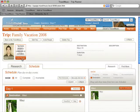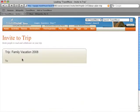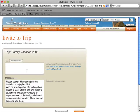Next, you can invite your traveling companions to help plan with you. I'll invite my friend Cindy.